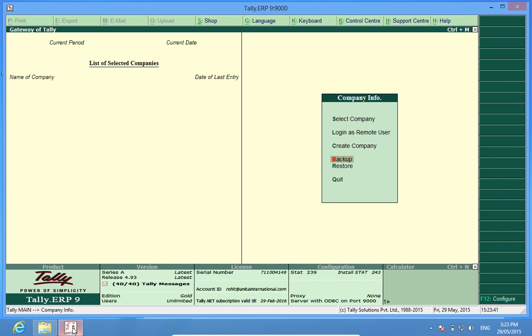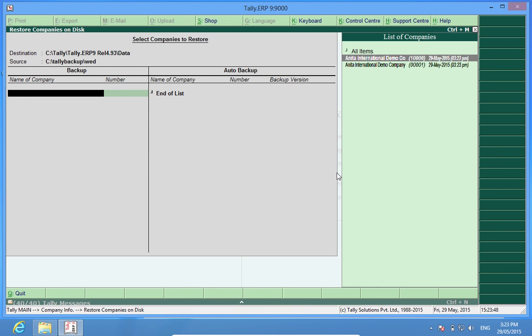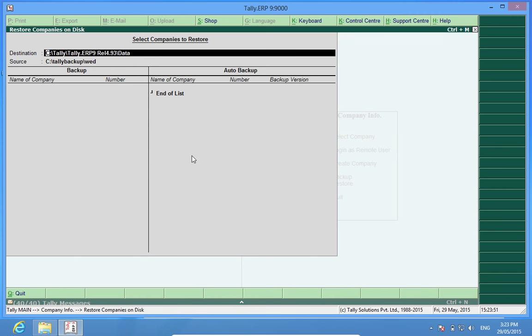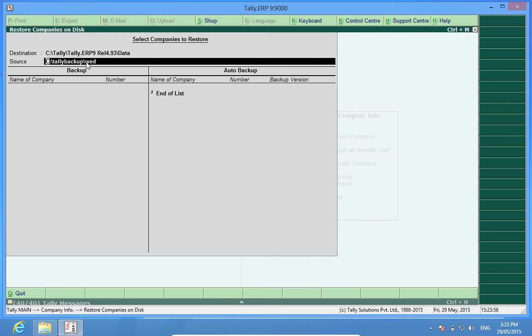Now, when we want to restore, we go to the restore button menu and here the destination is the Tally destination folder, data folder and let's assume I want to restore a normal backup.